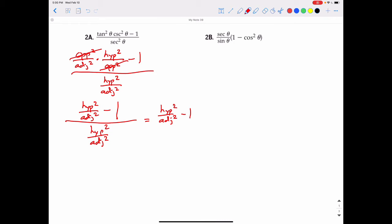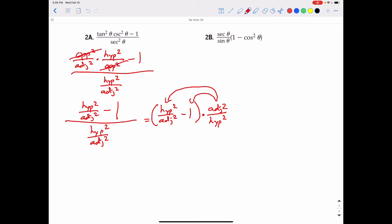Since we're dividing by hypotenuse squared over adjacent squared, we multiply by its reciprocal, which is adjacent squared over hypotenuse squared, and distribute that back to both parts inside the parentheses. The hypotenuse squared terms cancel, and the adjacent squared terms cancel, giving one for that distributive portion. But we also have adjacent squared over hypotenuse squared times negative one, giving negative adjacent squared over hypotenuse squared.